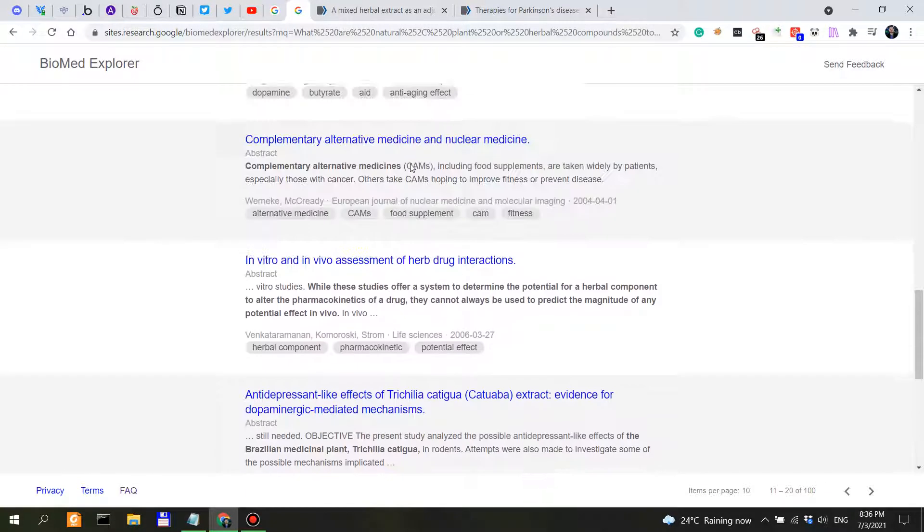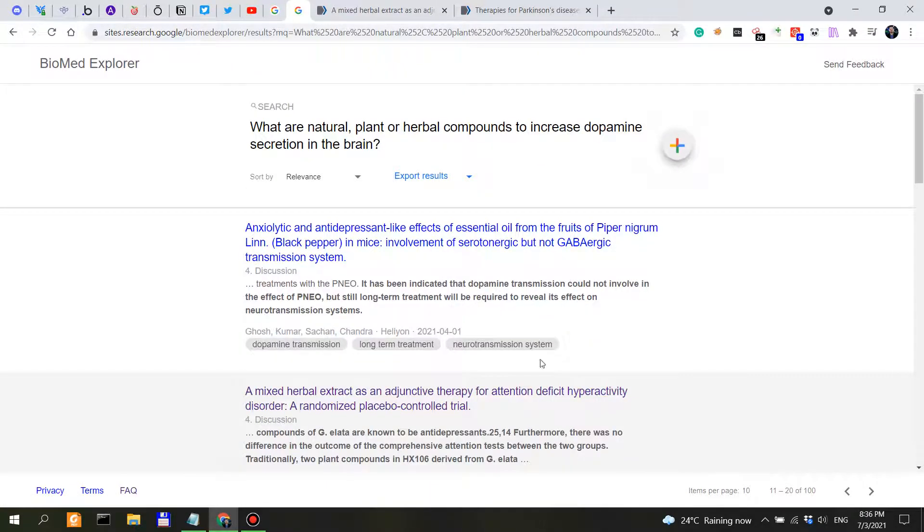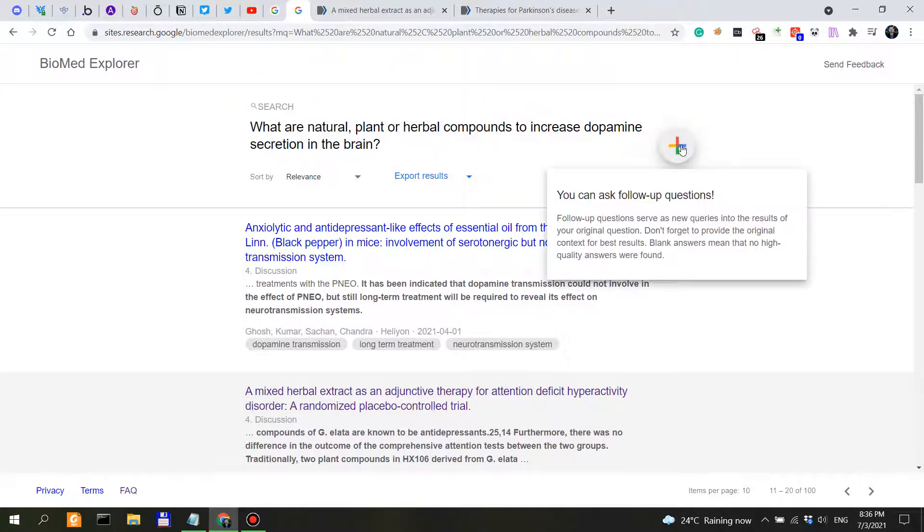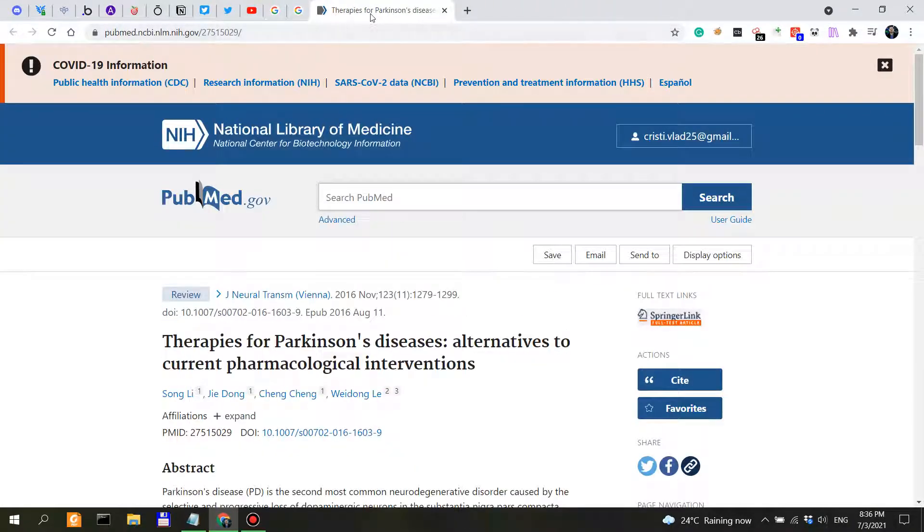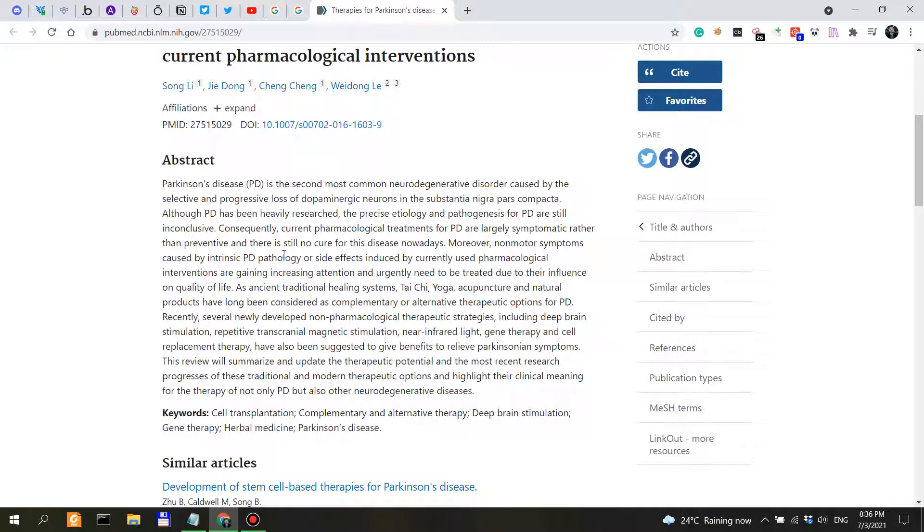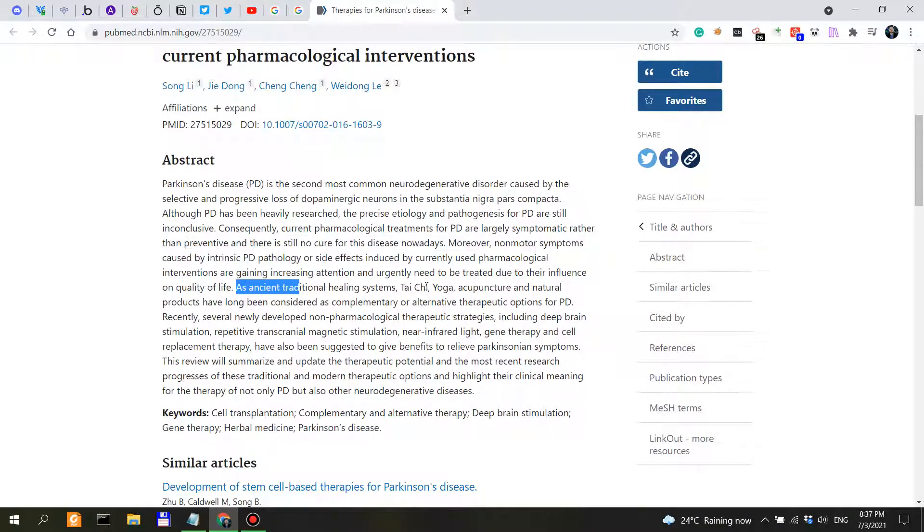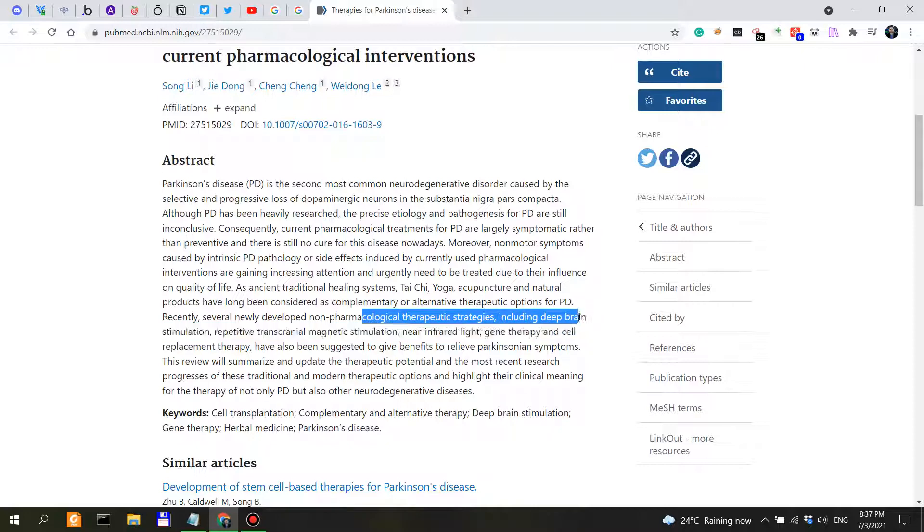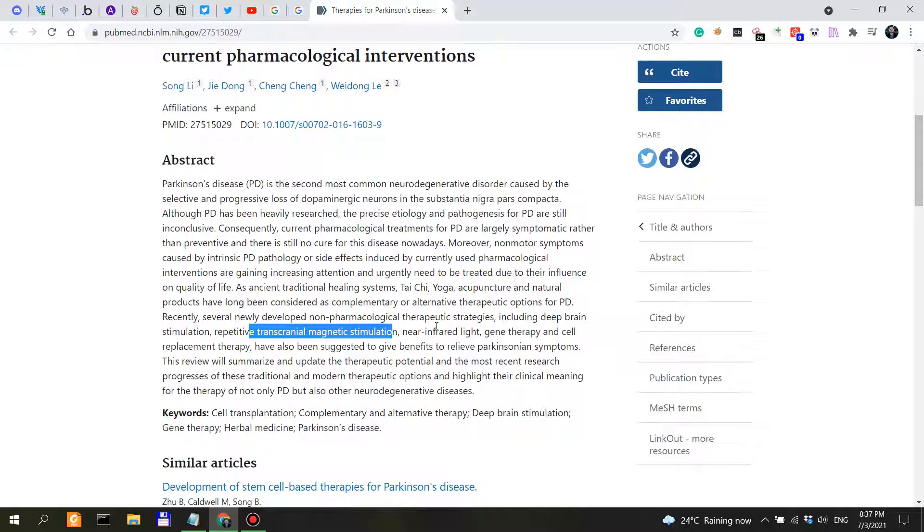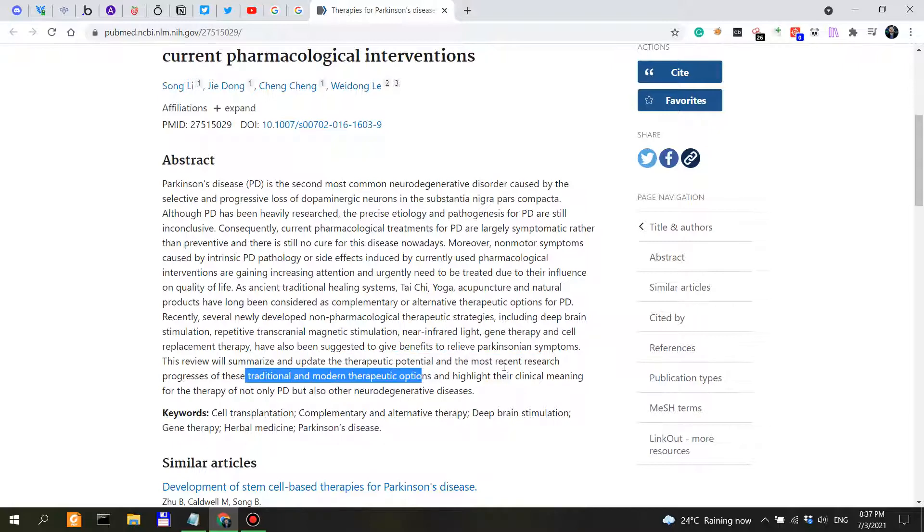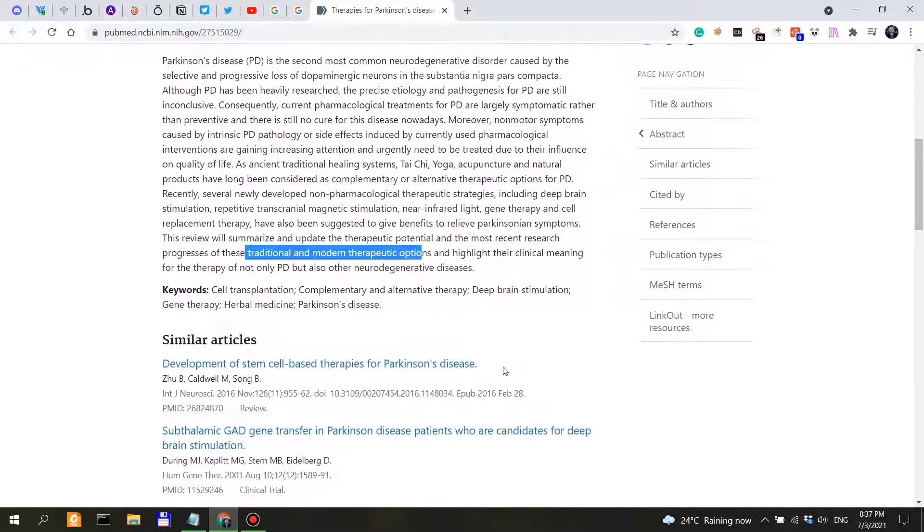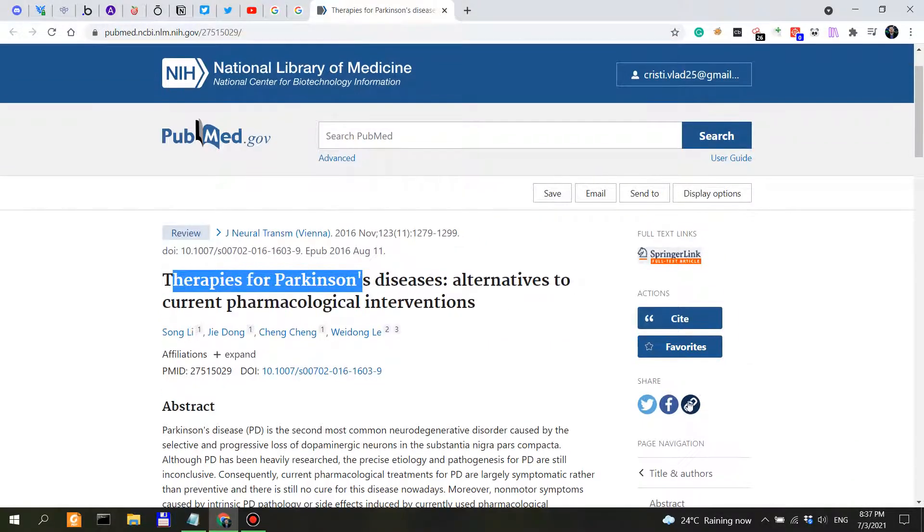So it's probably not just a hit or miss, this issue with Biomed Explorer, but I think that if you take time and do extensive research, and of course if you use the follow-up questions, you can get really good results out of this. Therapies for Parkinson's disease. So they talk about tai chi, yoga, acupuncture, natural products, deep brain stimulation, transcranial magnetic stimulation, near-infrared light, therapeutic potential.